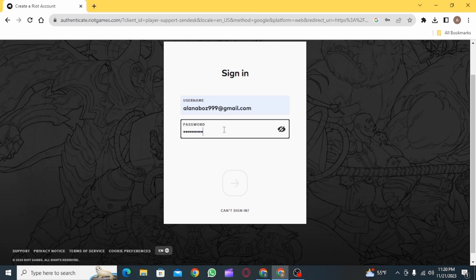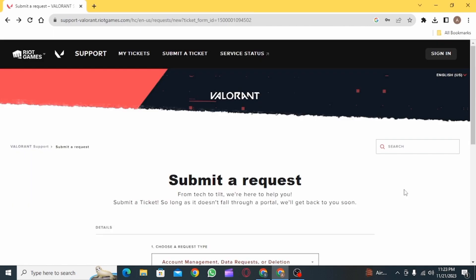And then change your region. If you face any issue while changing the region, you can report that problem to Valorant support and then the team will help you fix this problem. Once the region has been changed,